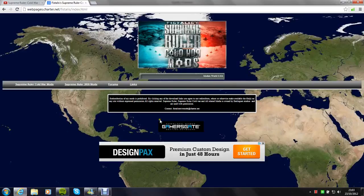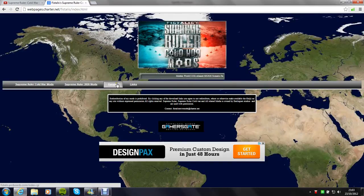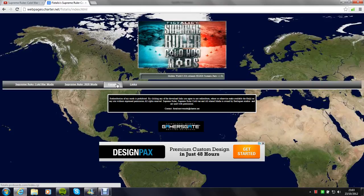Hey guys, here with a video showing you how to install Supreme Ruler Cold War mods.